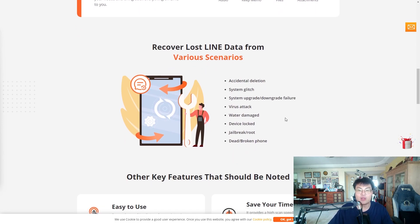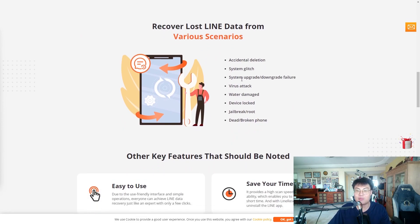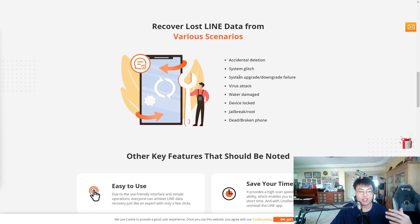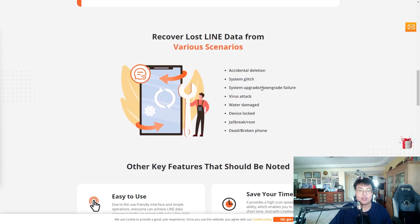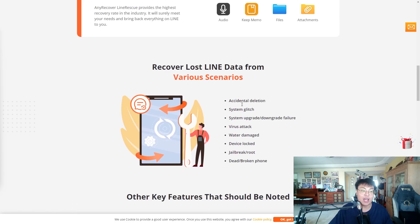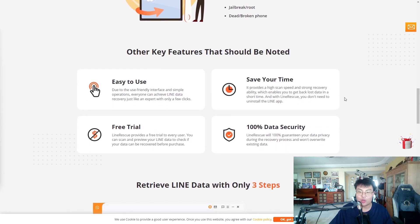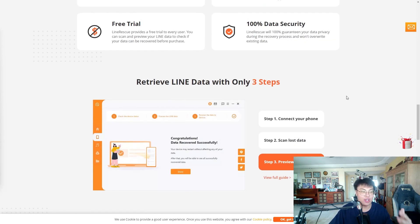In my girlfriend's case it was a system upgrade failure because the battery went flat during the upgrade, which caused the crash. One thing you should not do is run a system upgrade on low battery — there's a high chance something goes wrong. She forgot to plug in the charger, and that's how it all happened. The software is very easy to use, with just three easy steps.